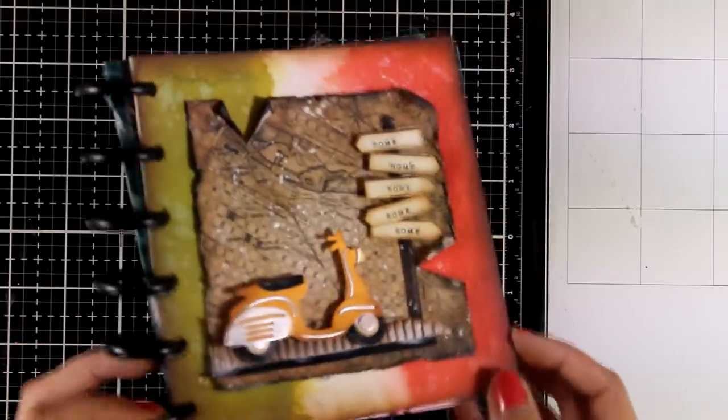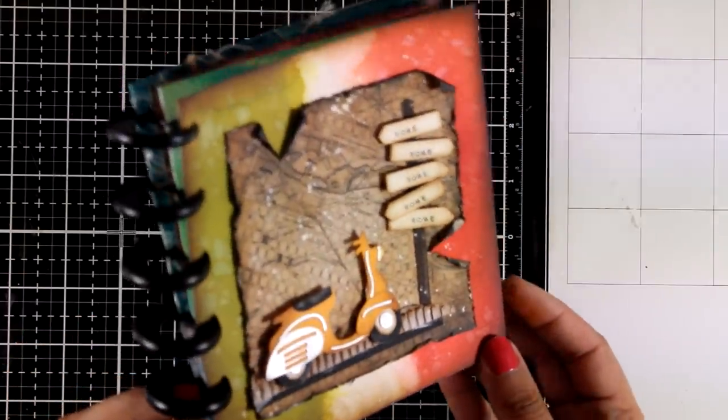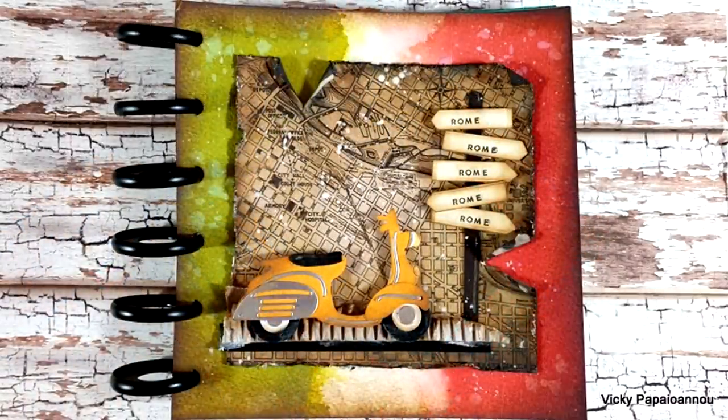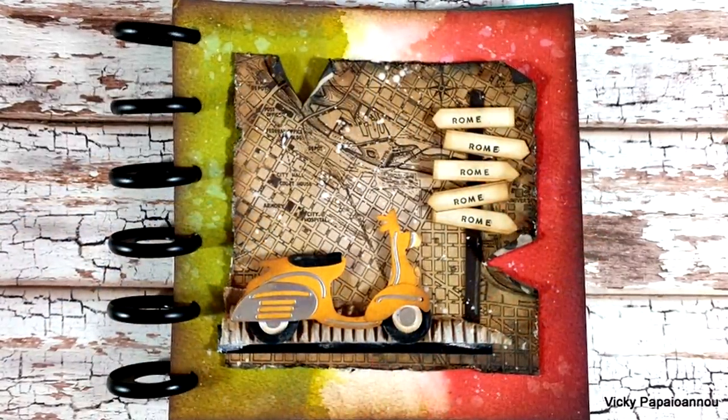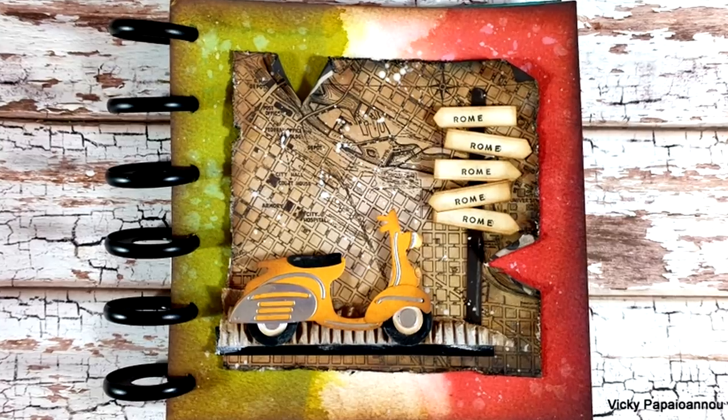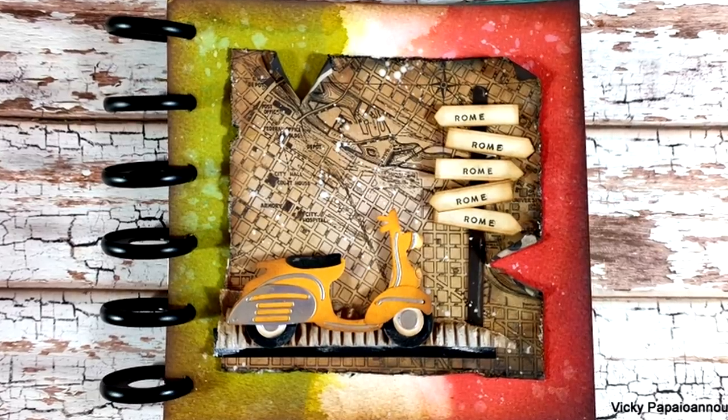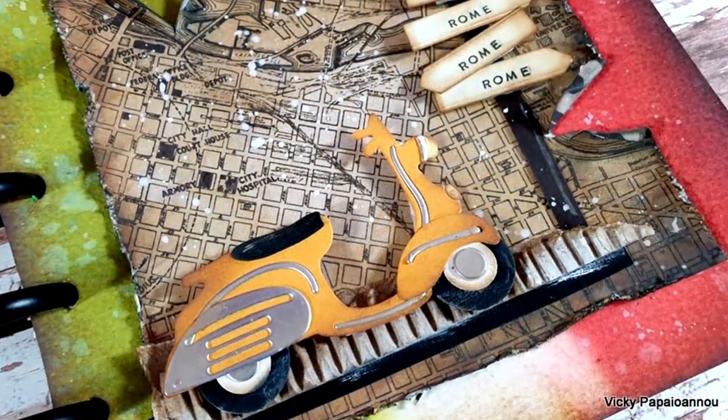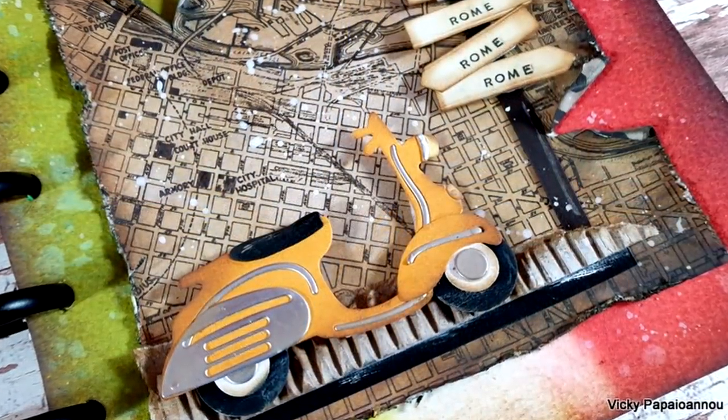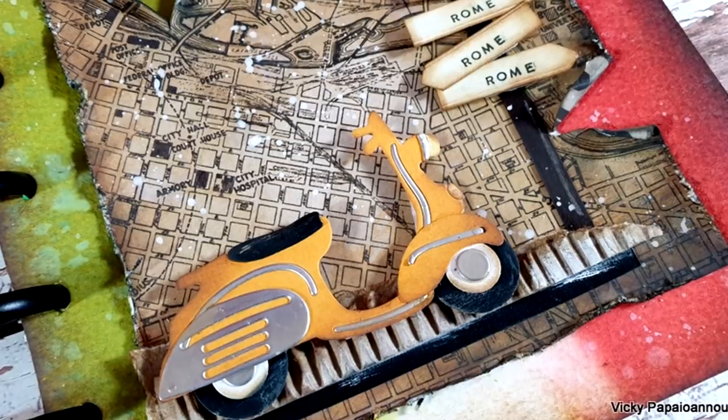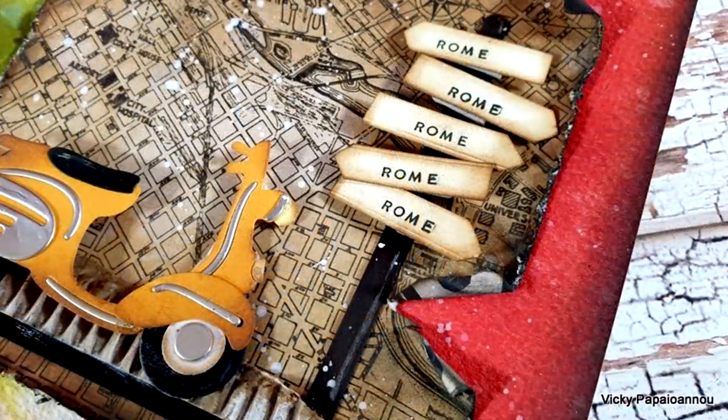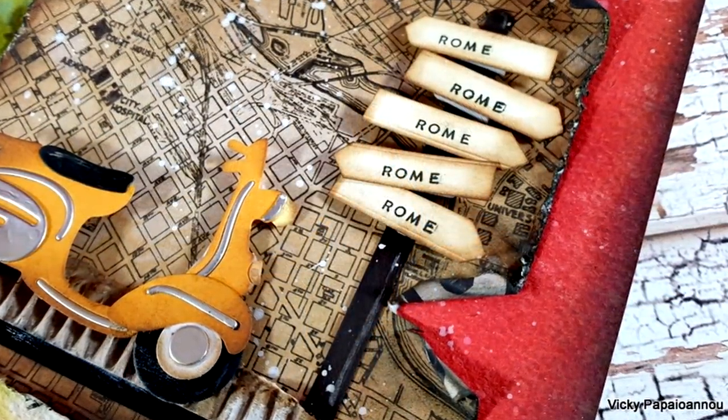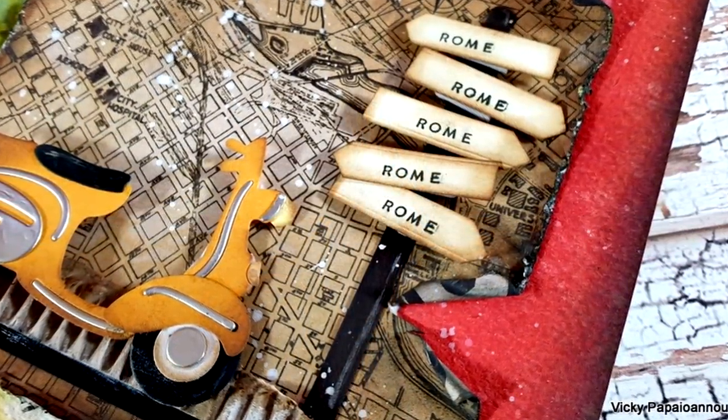As always there is a list down below in the description area where you can find all the products that I used to create this layout. Don't forget to leave me a comment, like and subscribe if you haven't done so already. Thank you all for watching today and I'll see you all next time.